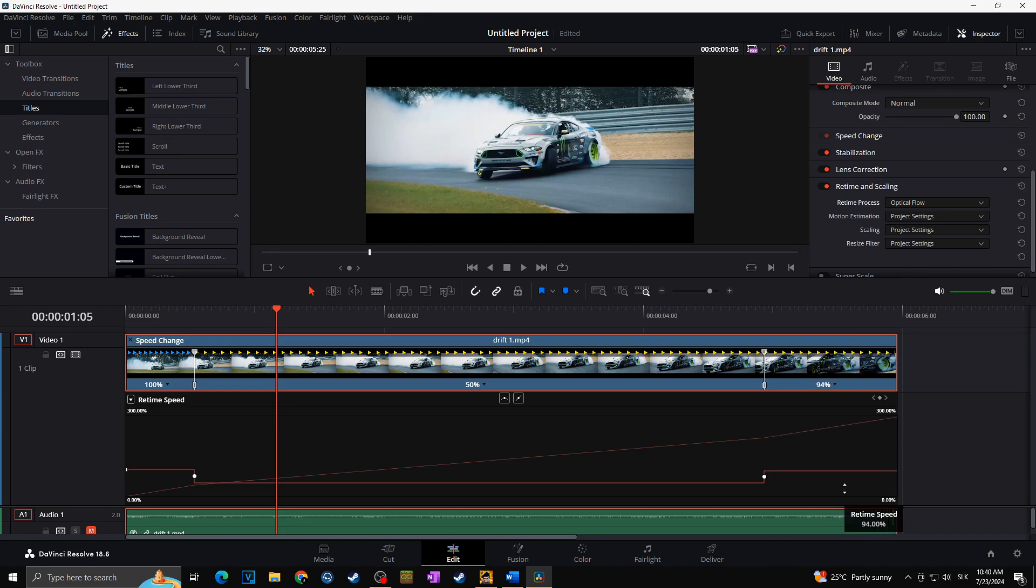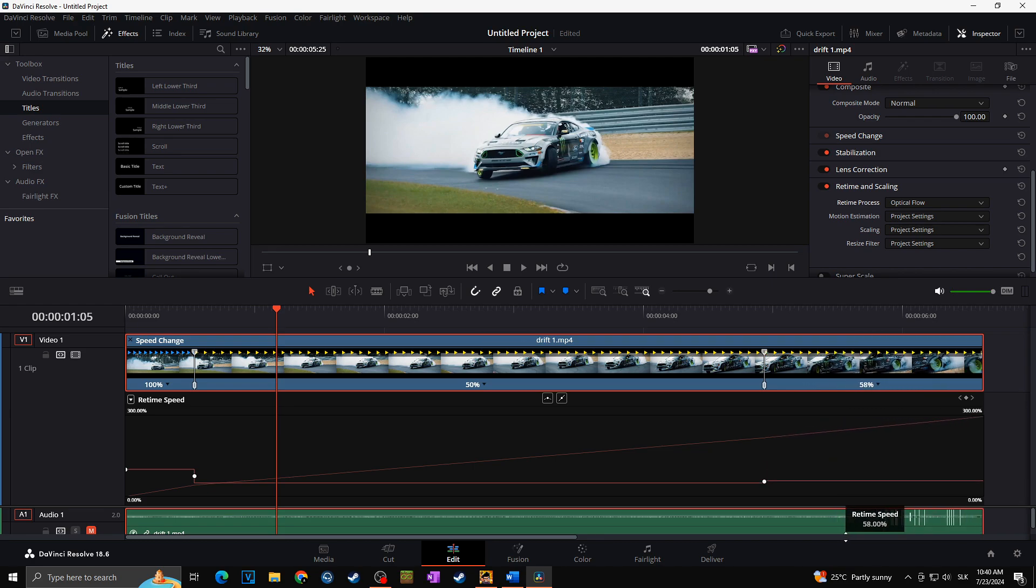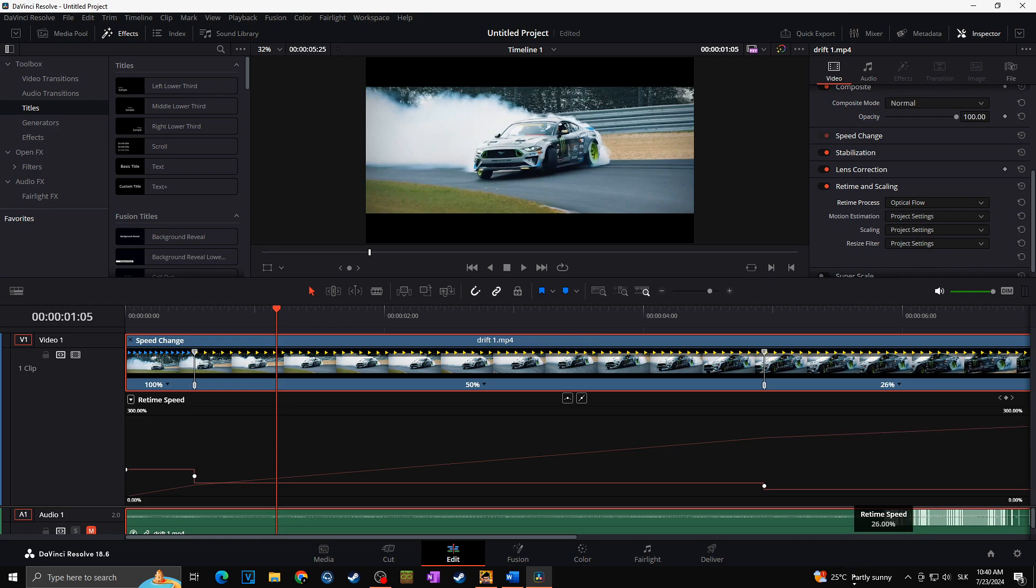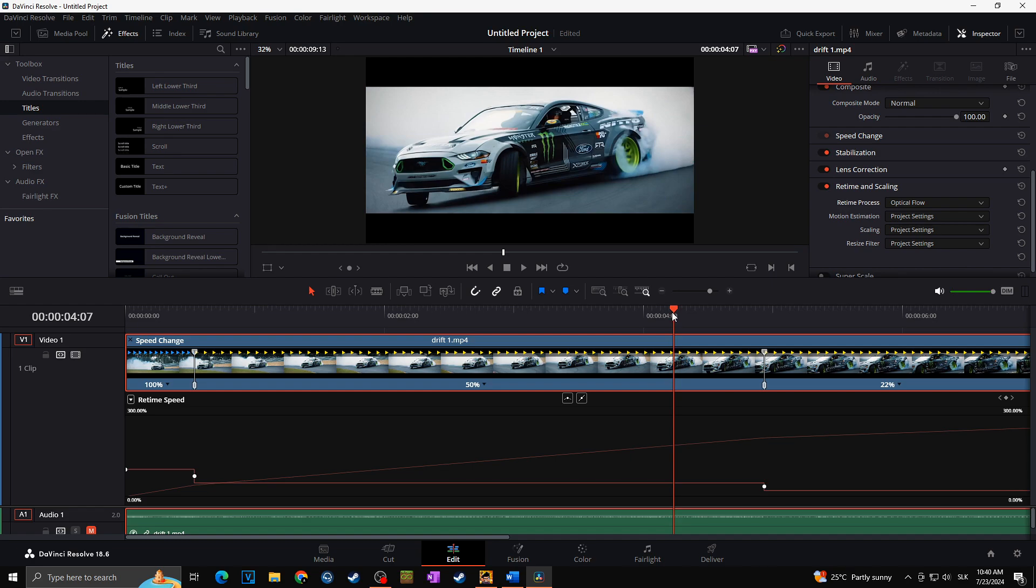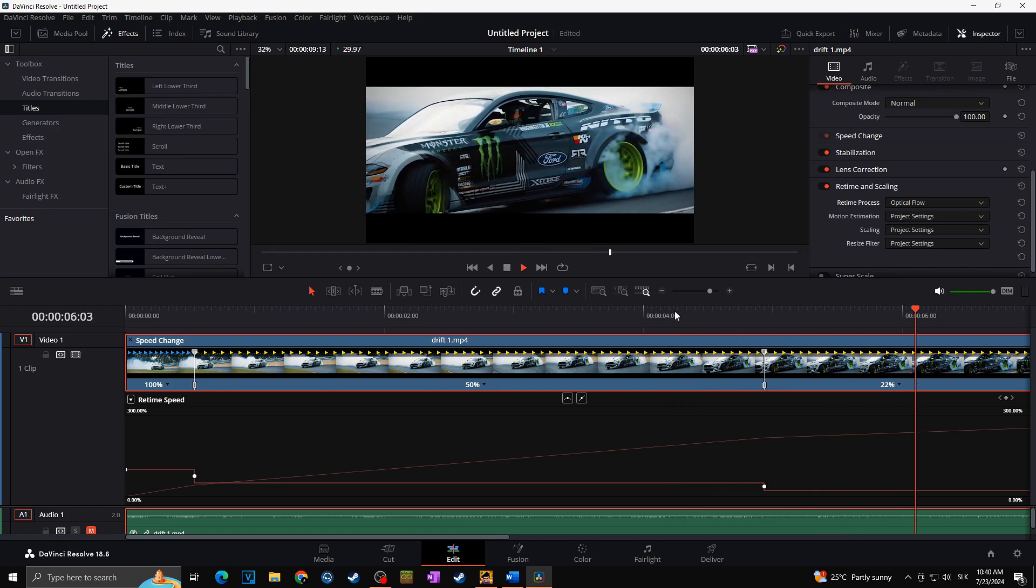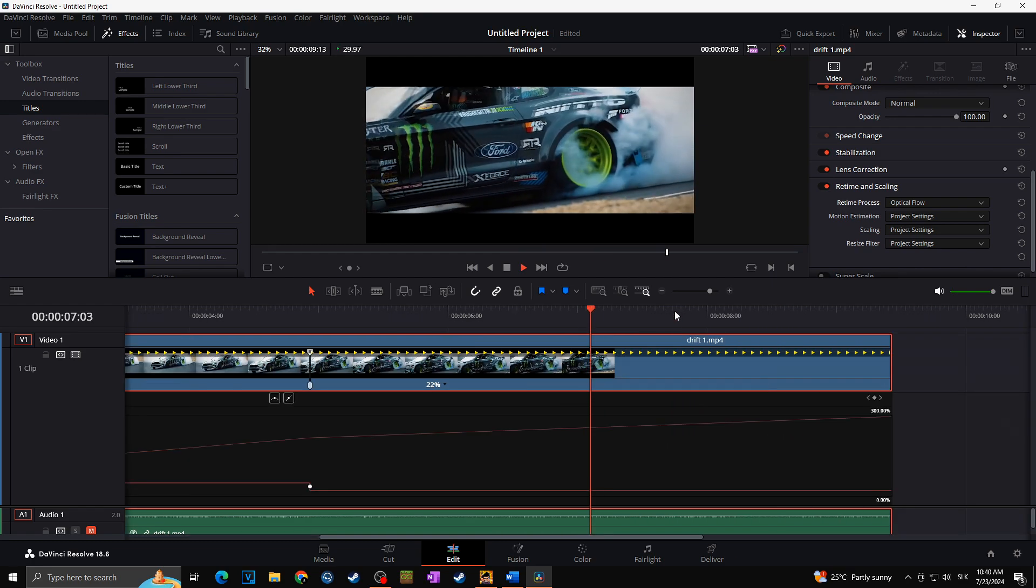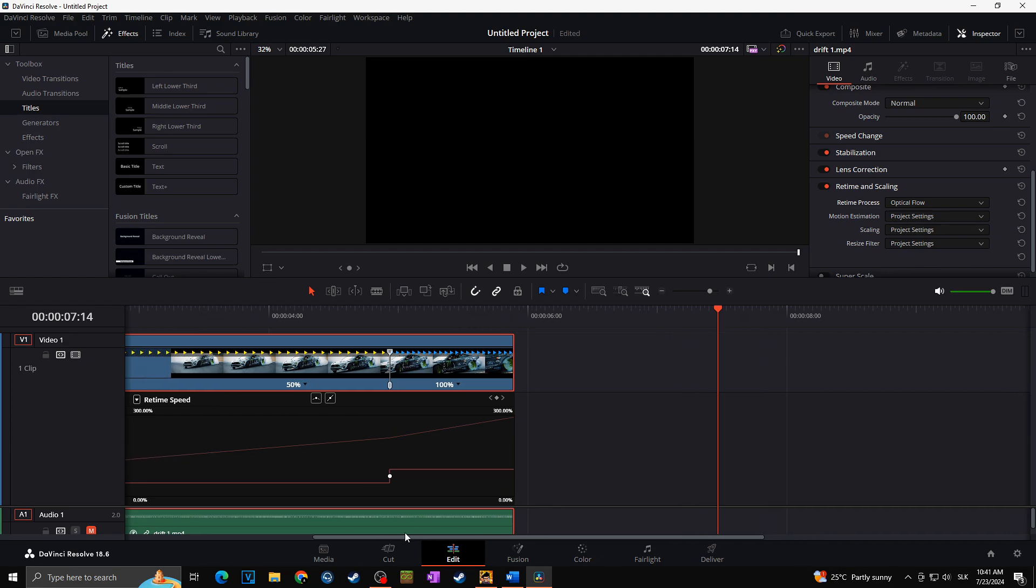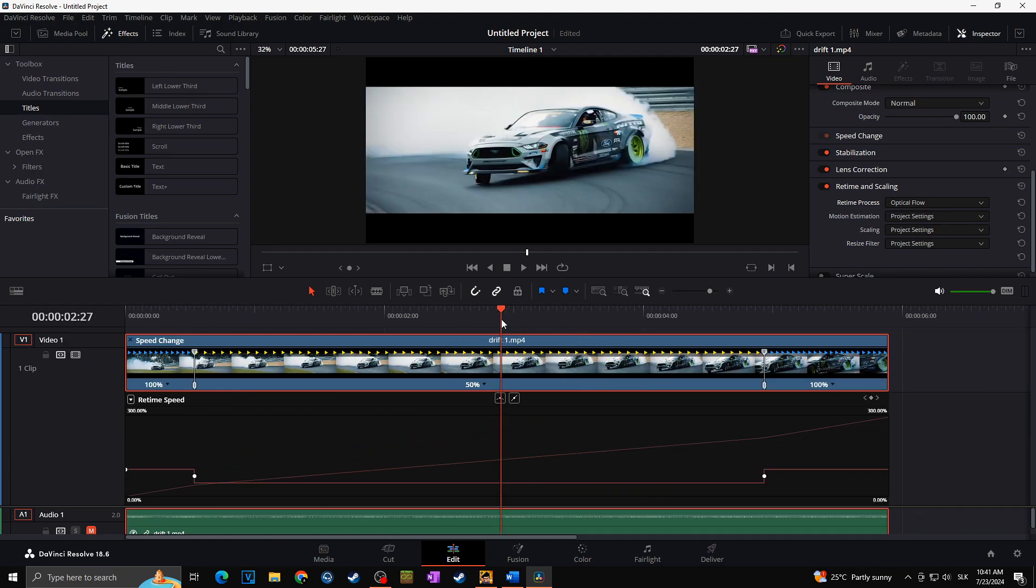As we would pull this down, it would become longer and longer, and for example now we are already at 22% of the speed. Okay, but as we want to keep it only 100%, I will keep it like this. As I said, we want to add speed ramp.